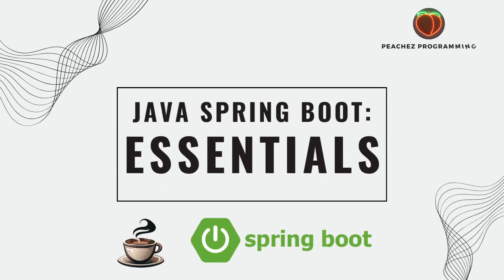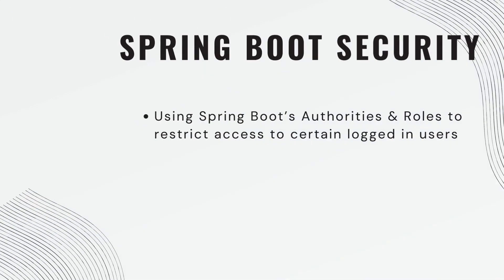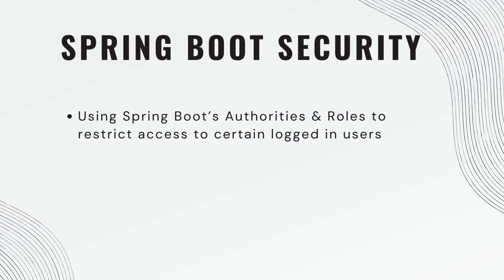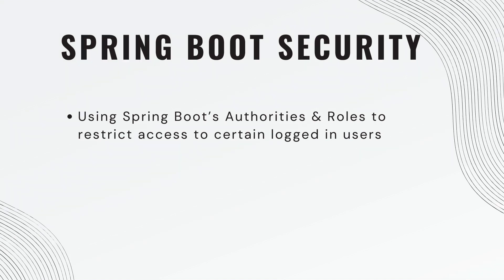What's up guys, welcome back to Spring Boot Security. Today we will be using Spring Boot's authorities and roles to restrict access to certain logged-in users.